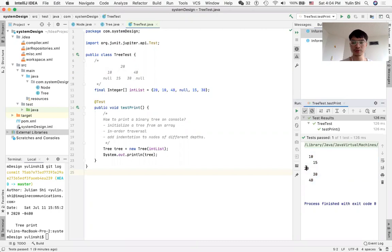So the 20 is the root, 10 is the left side, the 40 is the right side.